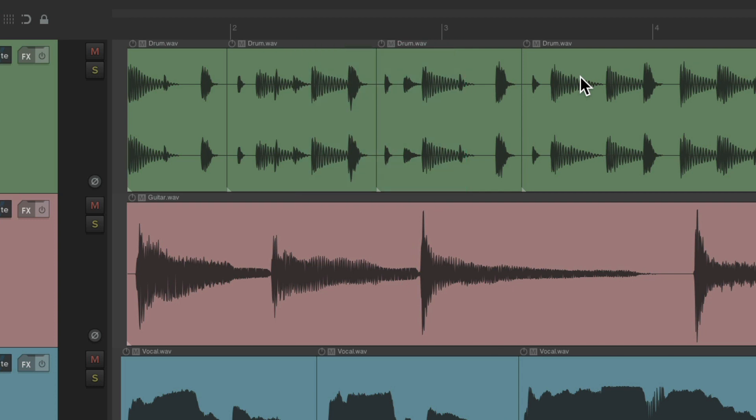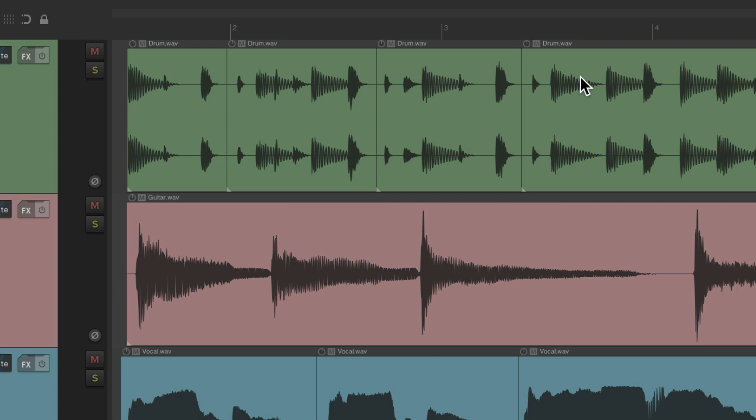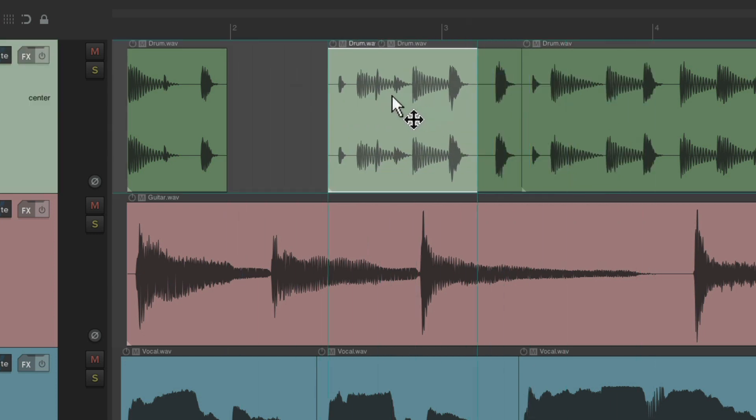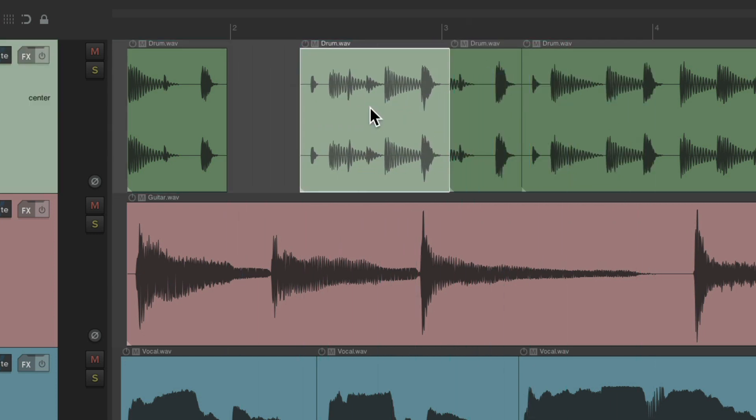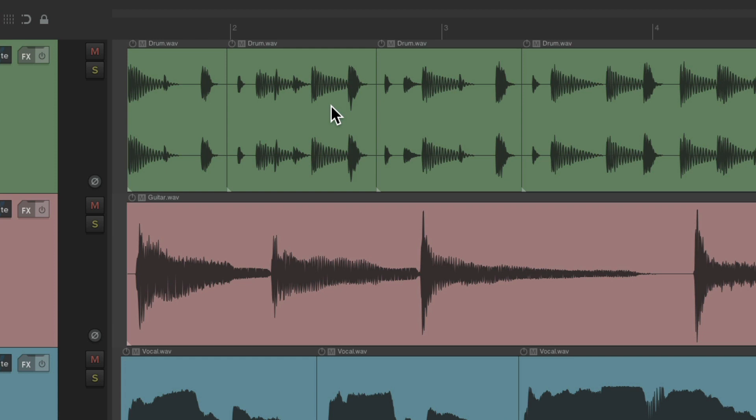But one thing you might not like is having to hold down modifiers and use right-click drag. For me personally, I'm using a trackpad on a laptop or desktop computer. Right drag is a little bit slower than left drag, but left drag is going to move our items. We can change the default behavior pretty easily.